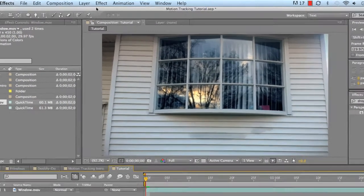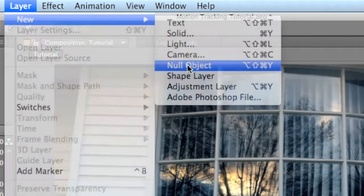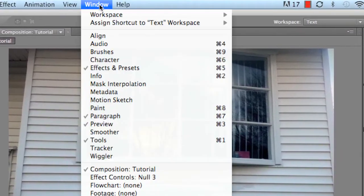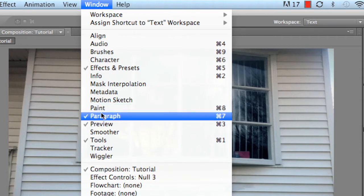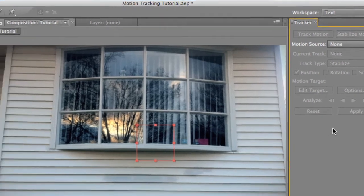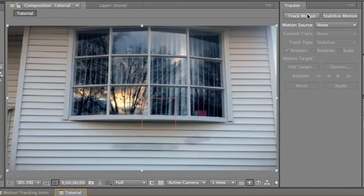In order to get to the null object, go to Layer, click on New, and select Null Object. A null object is an invisible item that you use to track any one point throughout a video or motion graphic. Then go up to Window and select Tracker — it pops up to the right of your window. Now in order to track your footage, you have to select the video file itself, go up to Tracker, and select Track Motion.